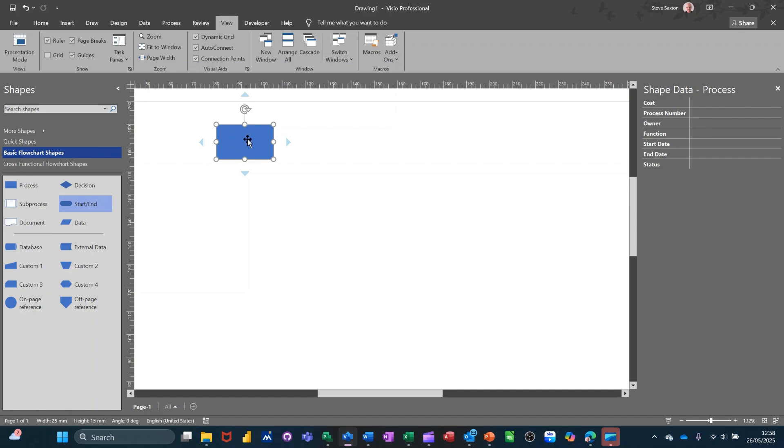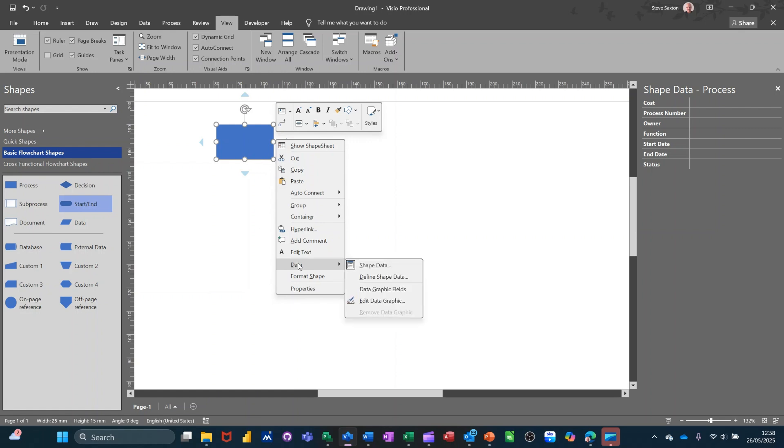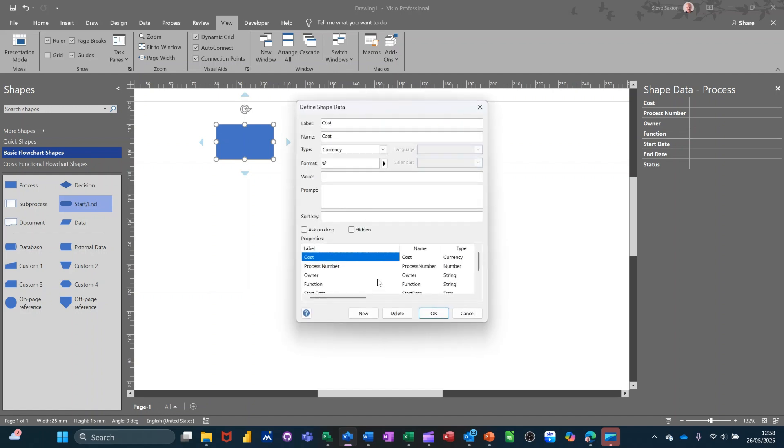If I right click on this, you've got down the bottom there data and then you've got shape data, which is on at the minute and then define shape data, which is what I want to click on. And then you see this list at the bottom there.